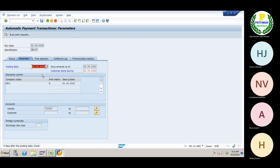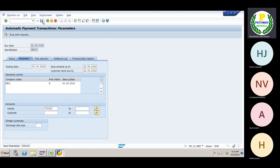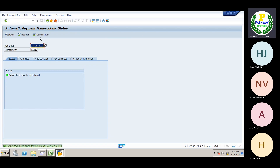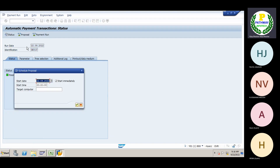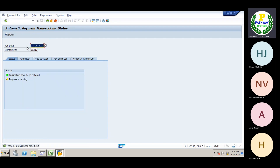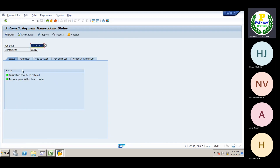I just changed the parameters and saved it. Now the proposal — the system will allow us to select 'Start Immediate'. Now you can see the system is not stopping; keep pressing Enter. Refresh the status — keep refreshing. Now the payment proposal has been created.